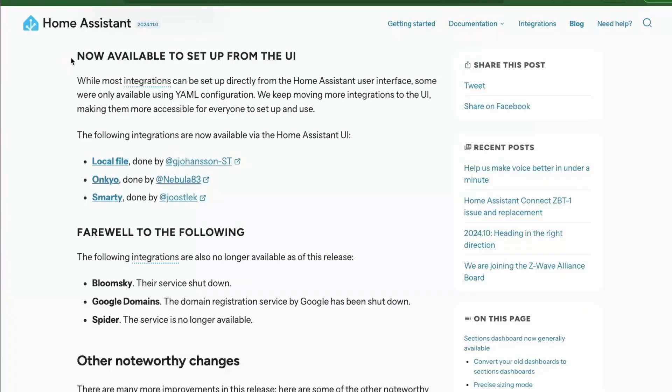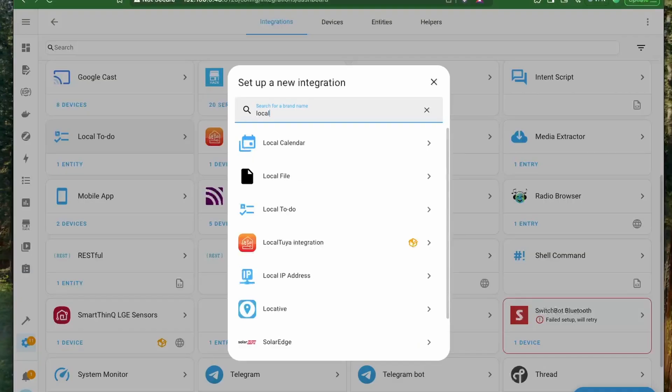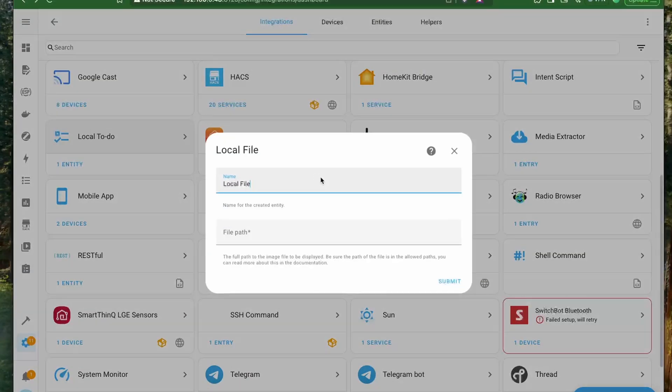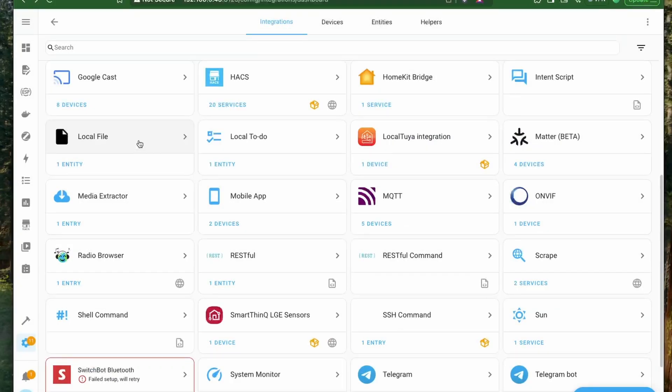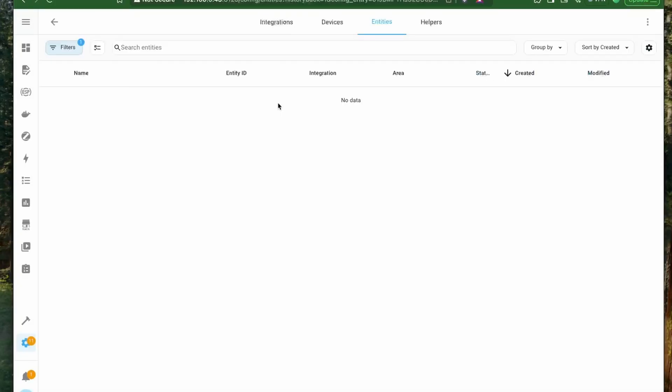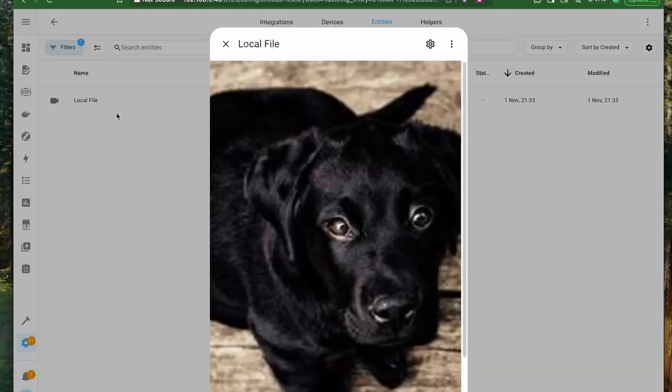Next, we have quite a few integrations that you can now set up from the UI. One of these is the local file integration that allows you to specify a local path in the UI directly. Like here, I added a path for my config folder, submitted it, and then I was able to view the image as an entity in Home Assistant.